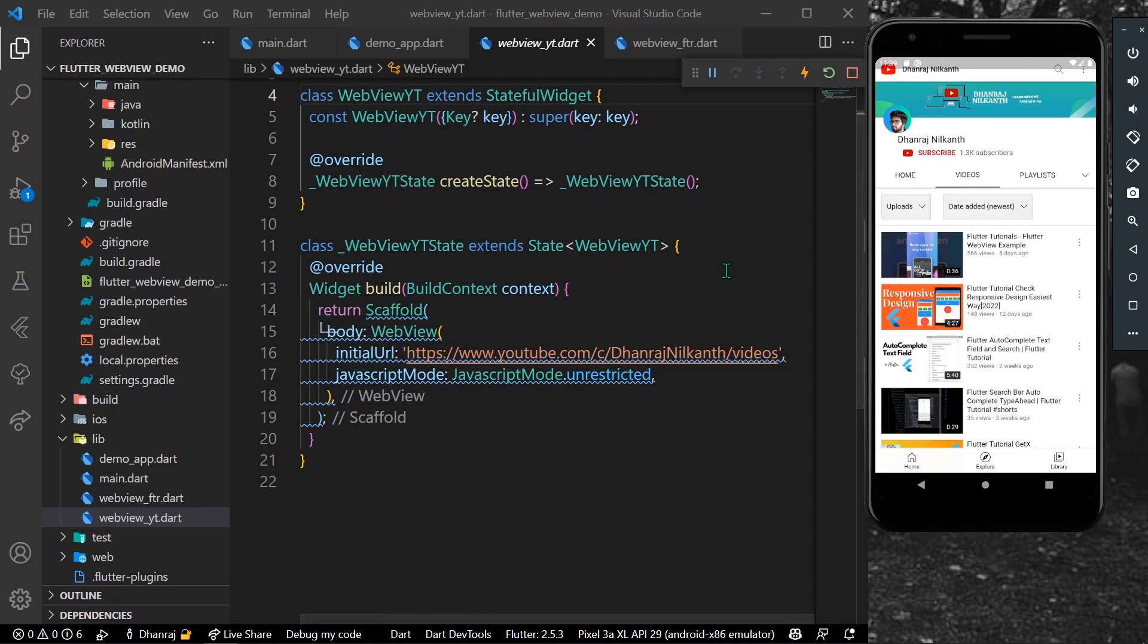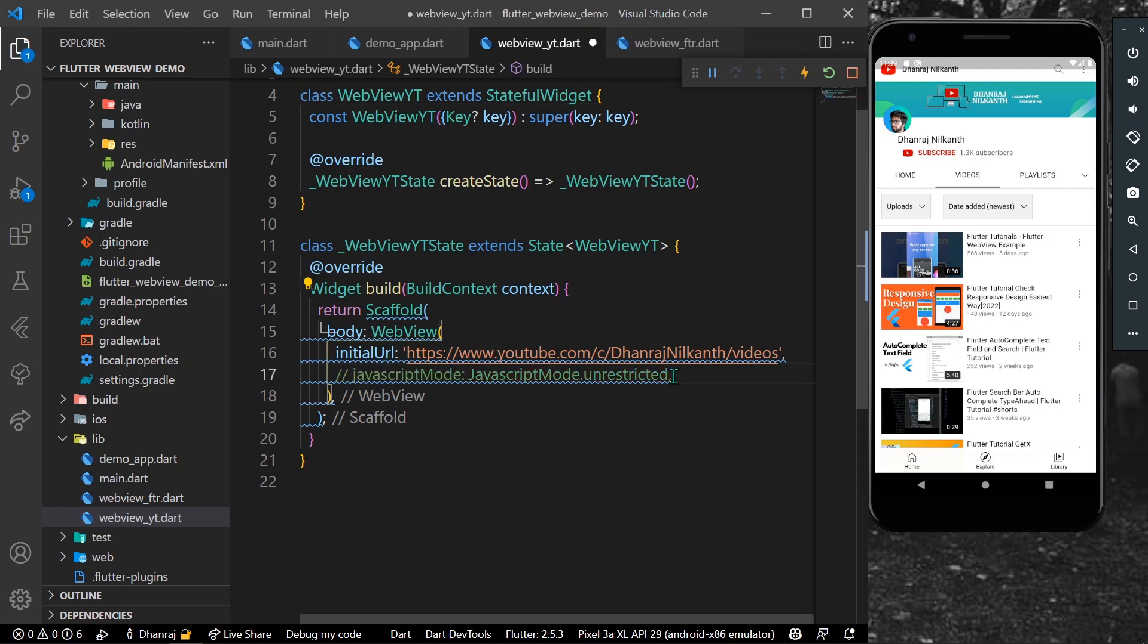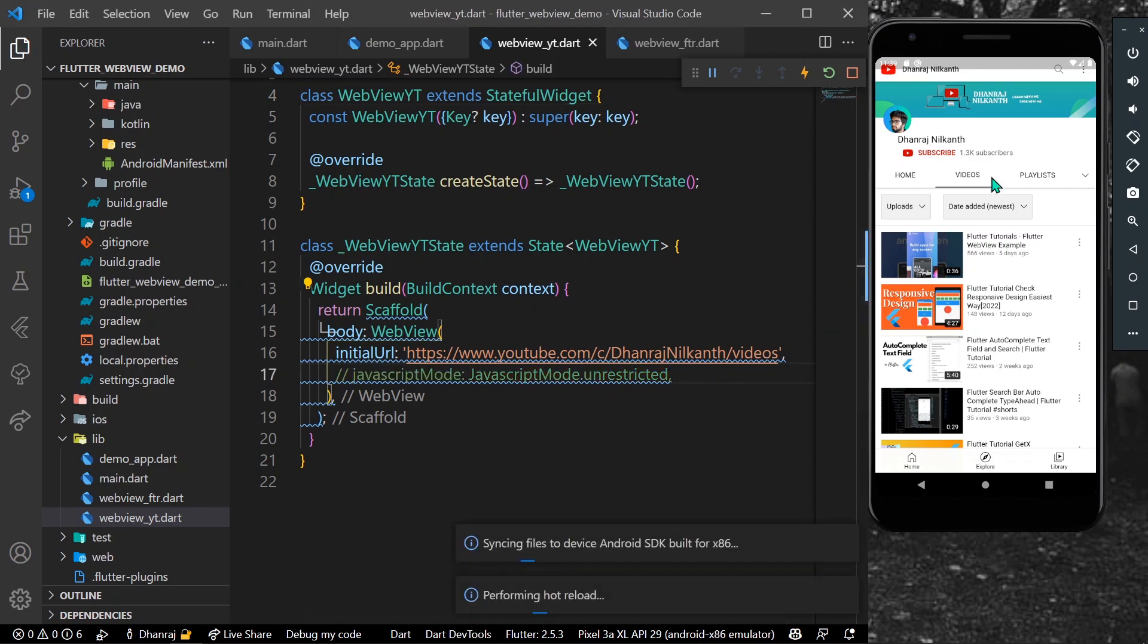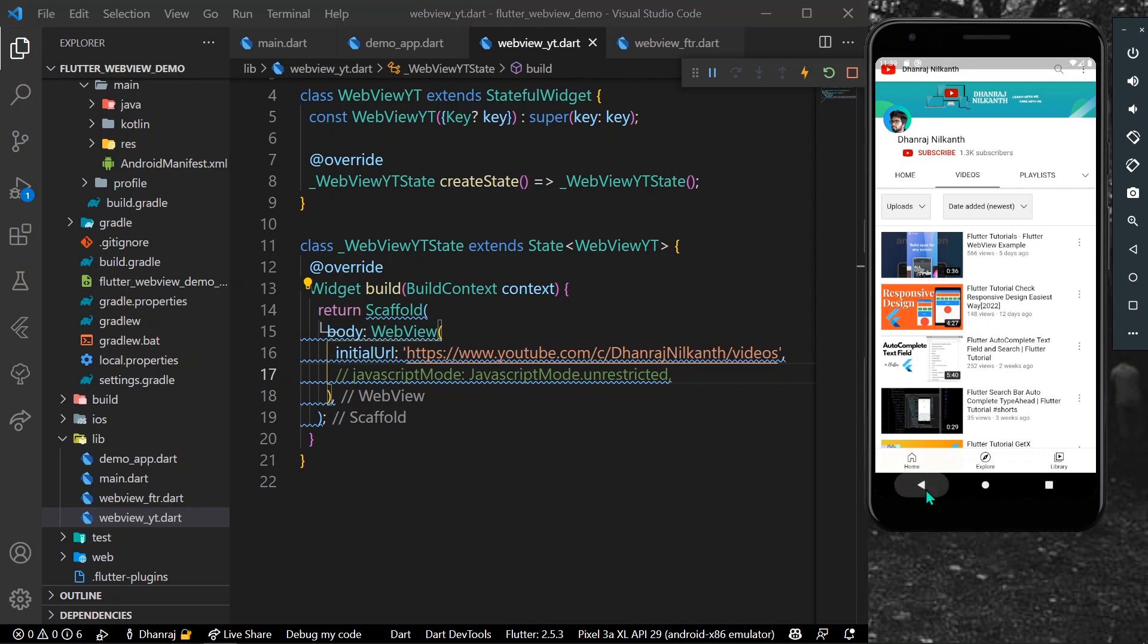If we don't have any customizations we simply have body and a WebView. We have to write this JavaScript mode which is unrestricted so that our YouTube gets loaded. As you can see here I have commented it.